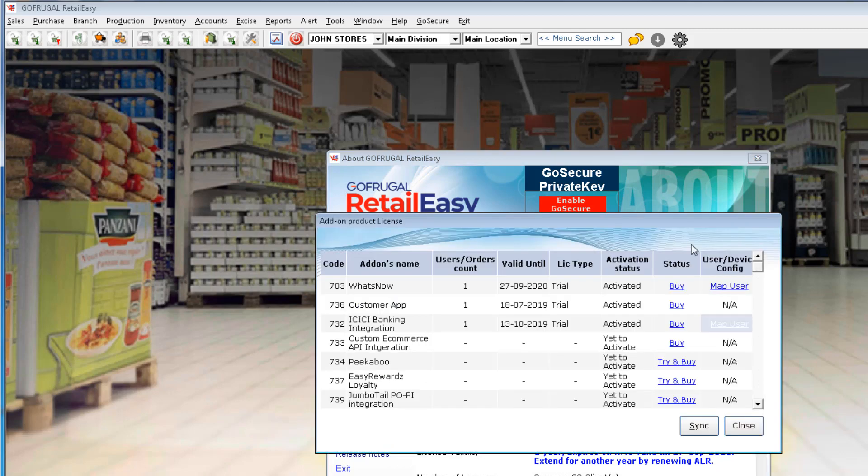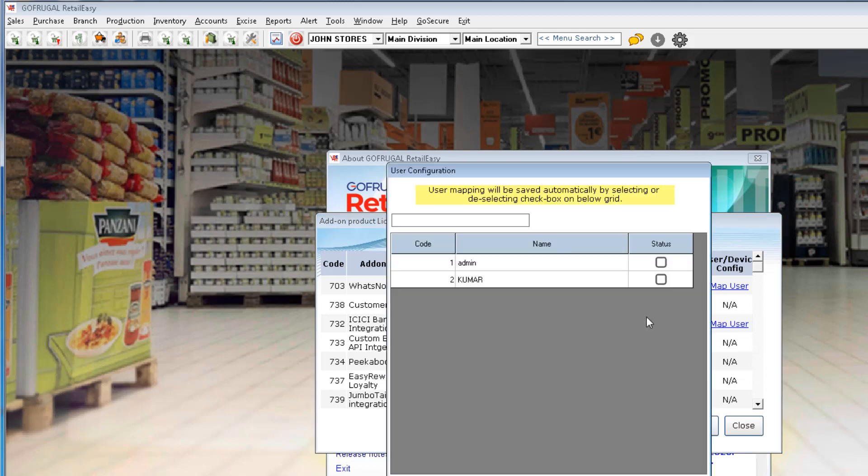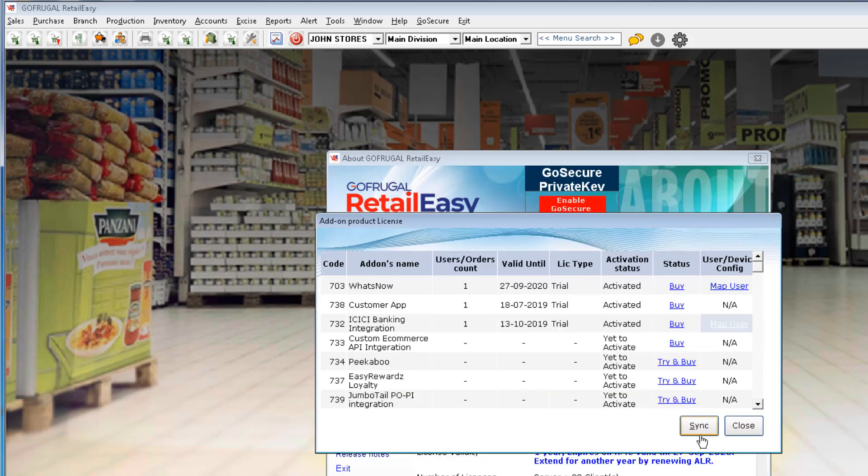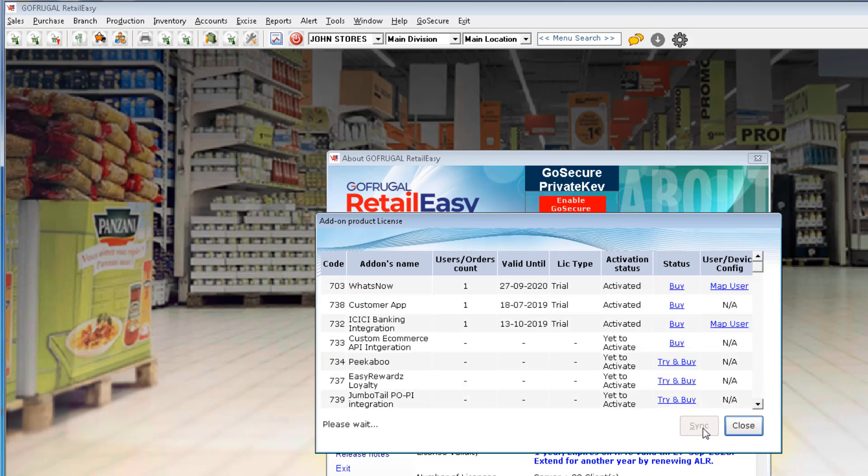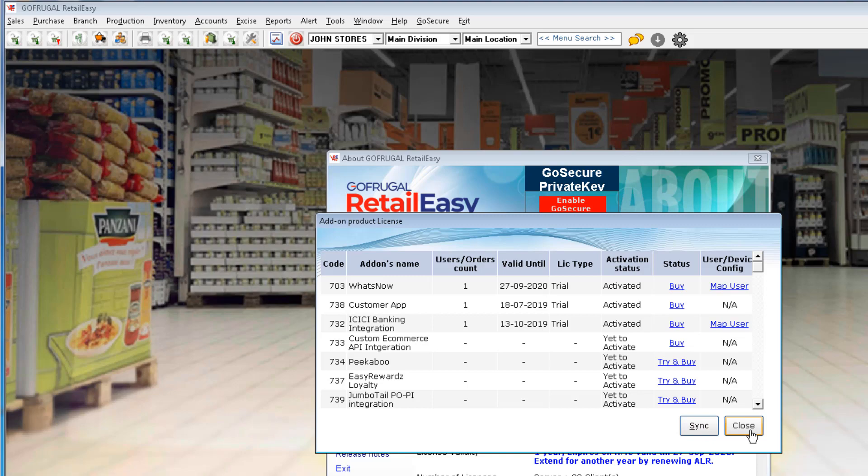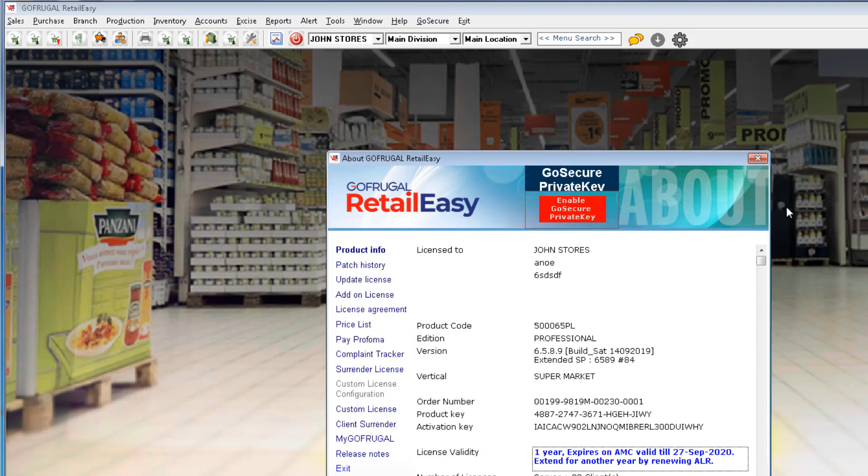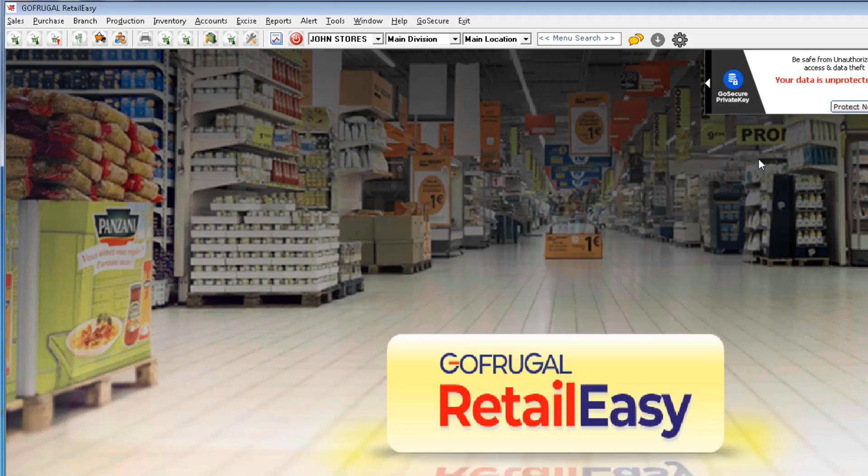After purchasing the integration, navigate to Map User. Here you can authorize the particular user for ICICI Connected Banking. Clicking on spacebar, I can select the user. Click on Sync. After successful syncing, close it. We have successfully authorized the user.